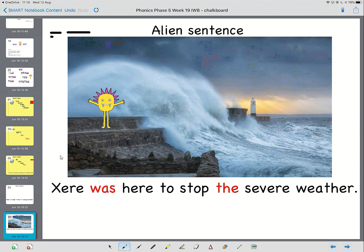And now if you want to make up your own sentences, changing Xere for something else, and tell your grown up what those are, that would be brilliant. And that is the end of today's phonics lesson.